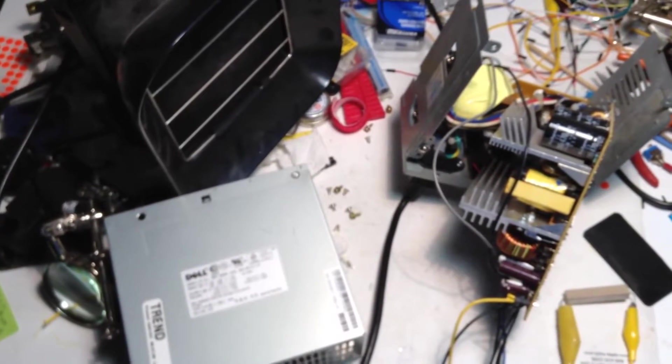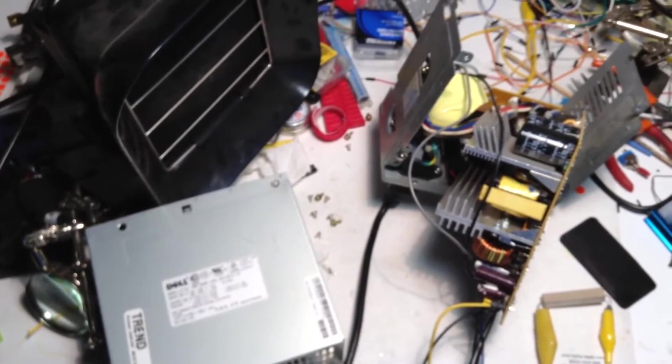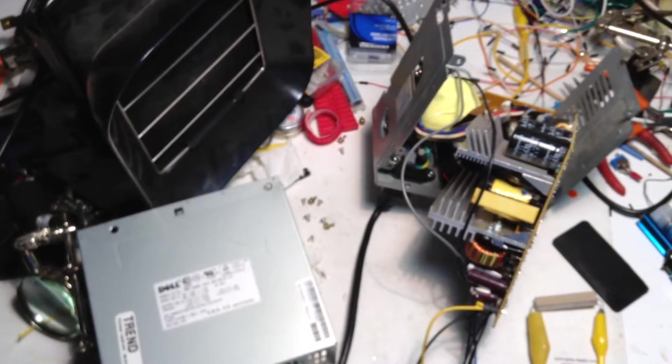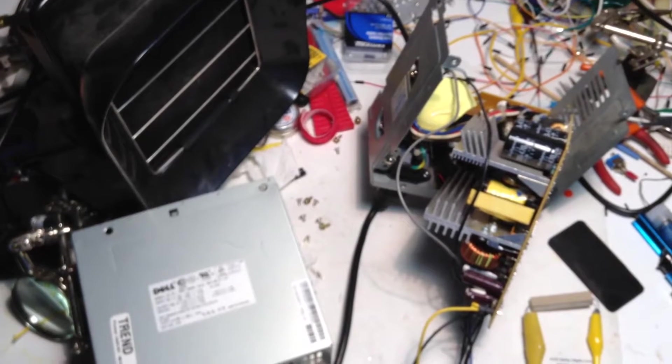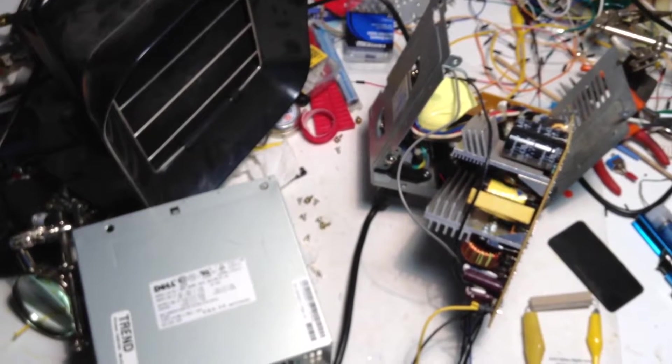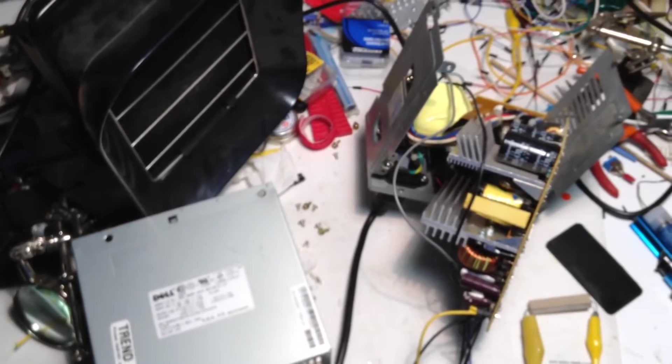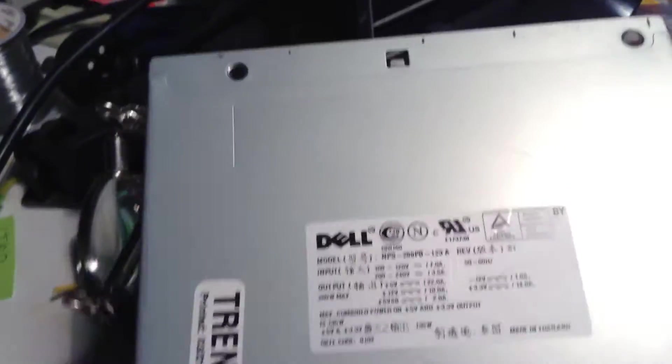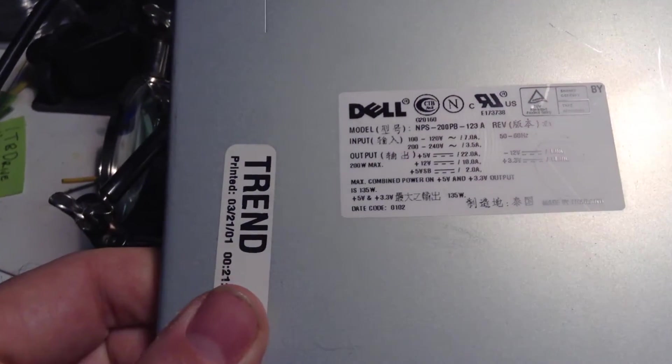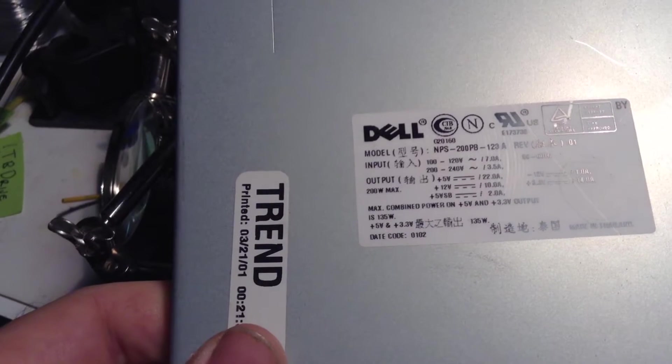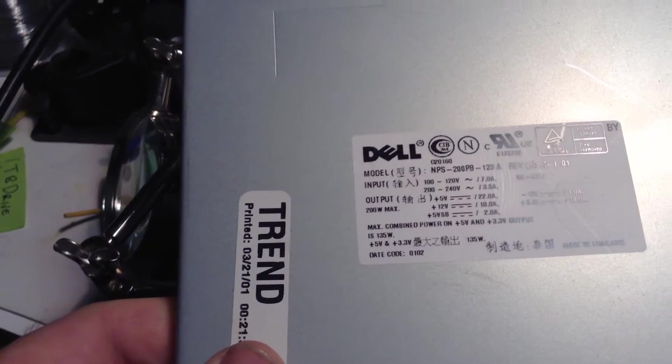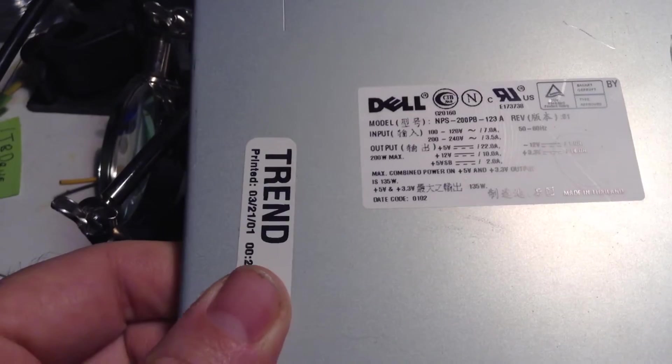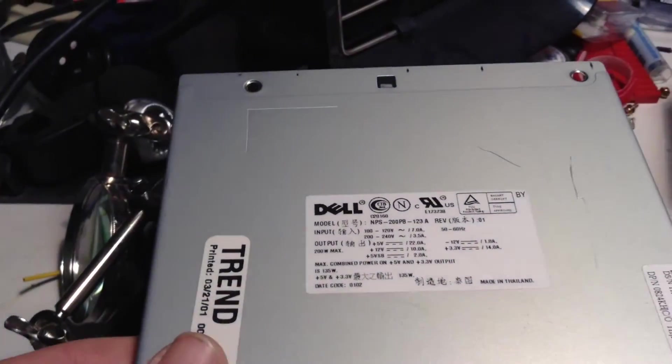I took it out of the computer I found at the curb and I wanted to convert it to a power supply that operates my electrolysis machine to remove rust. It's a Dell model NPS-200PB-123A and it's only a 135 watt power supply.